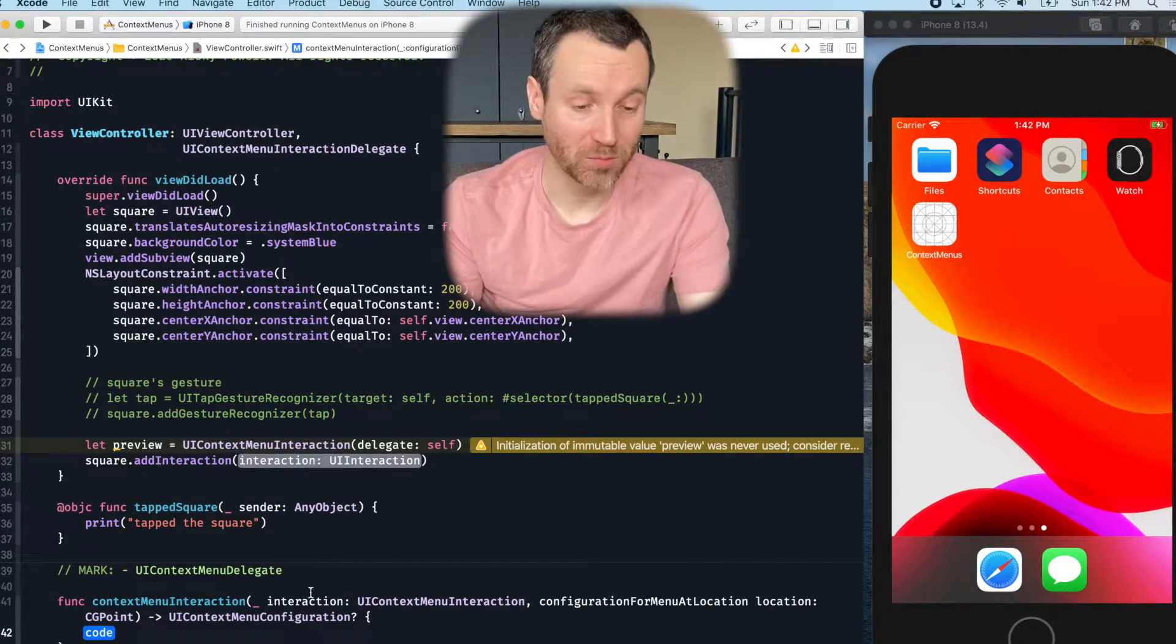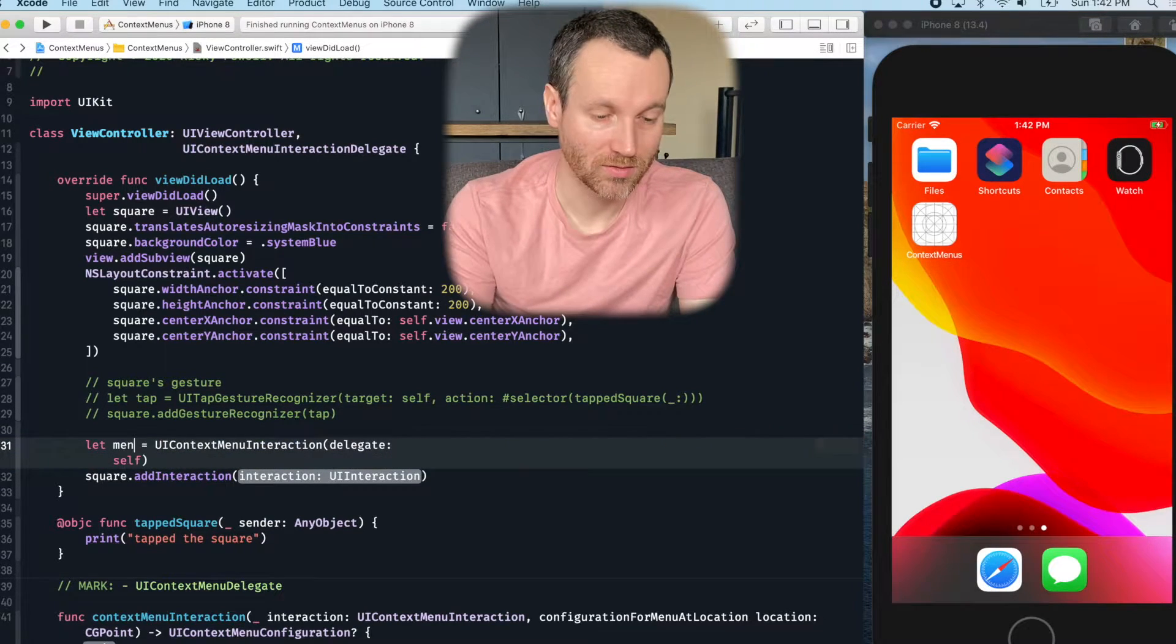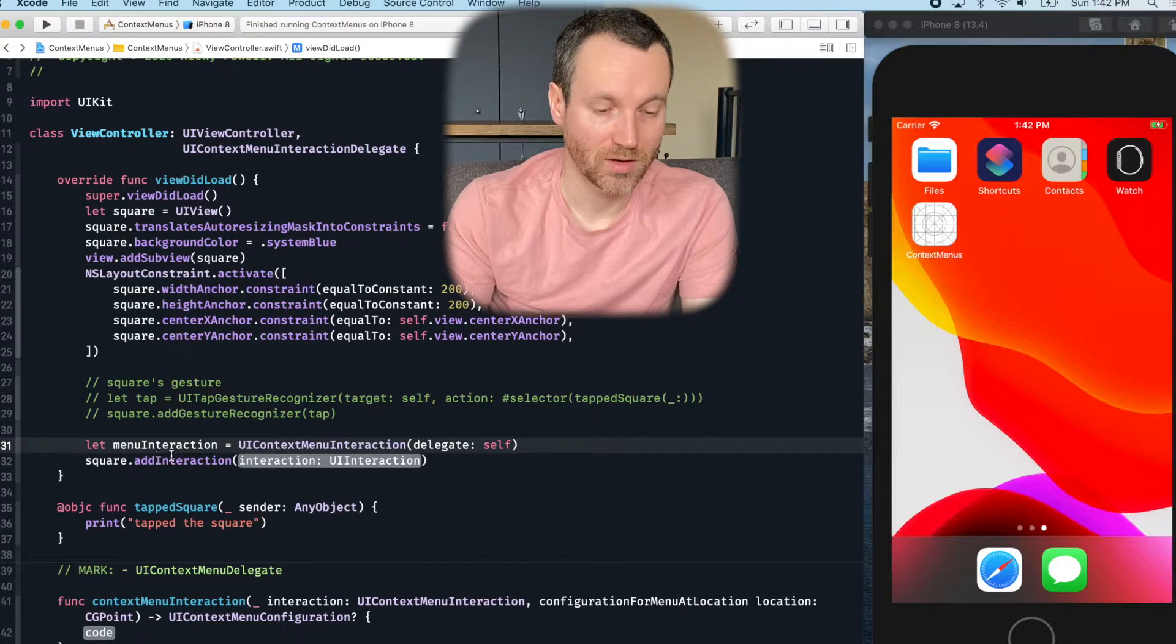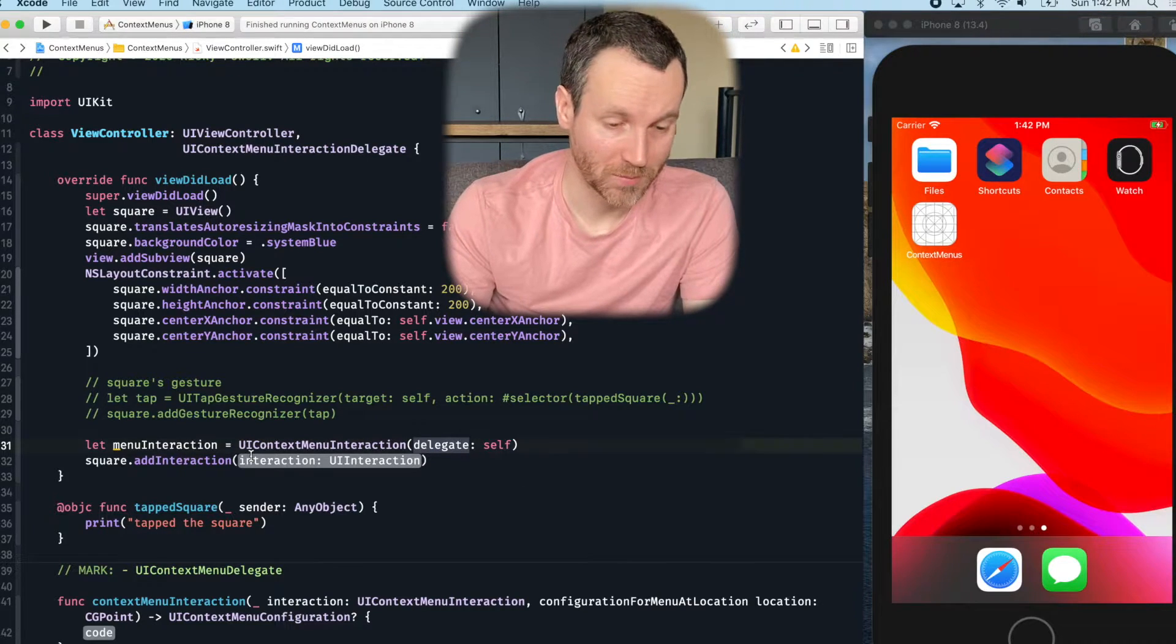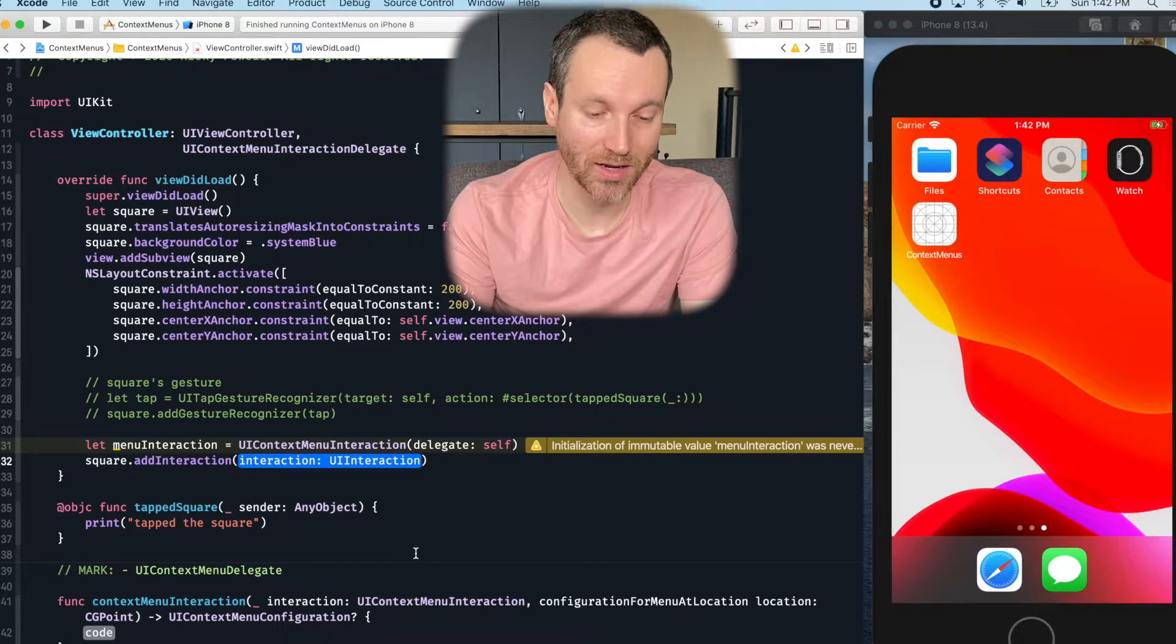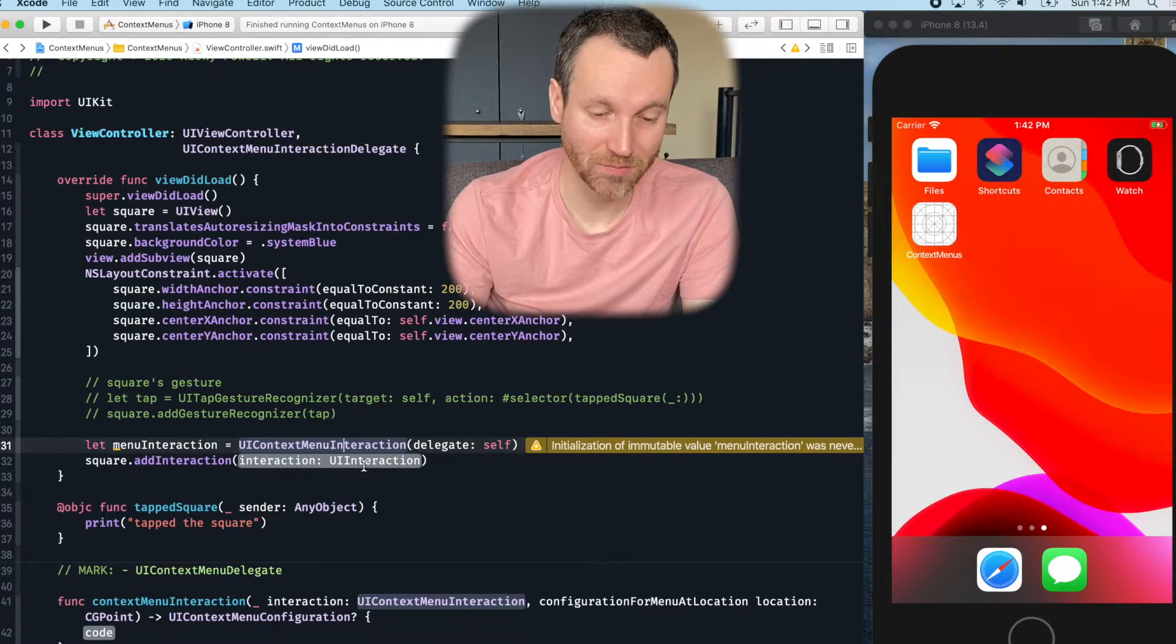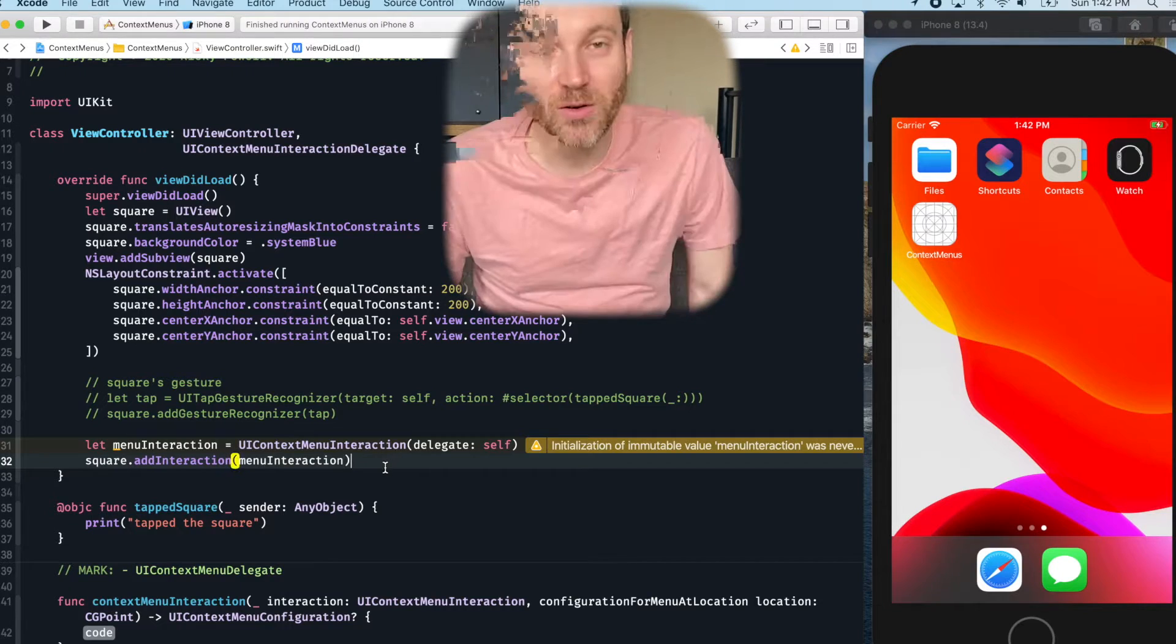So at this point, I have created a UI context menu. And I have to give it some sort of delegate. And so I add that to the square. See, the square takes a UI interaction. So this object here actually implements UI interaction. So I'll do menu interaction, add that there.